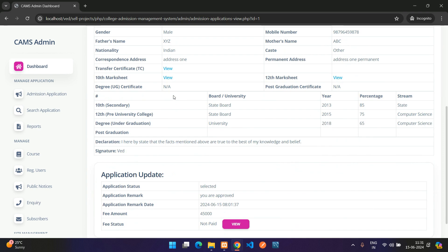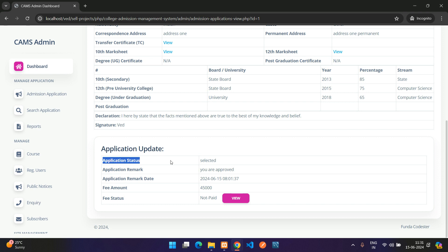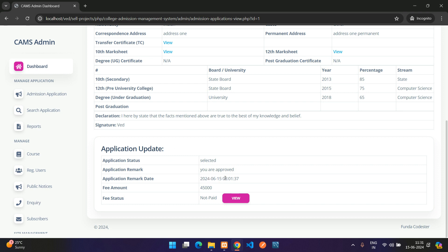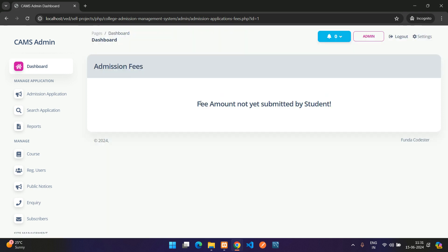Clicking Update confirms the change. The application status is now 'Selected' with the remark 'You are approved', the remark date and time, the fee amount, and the fee status showing 'Not Paid'.